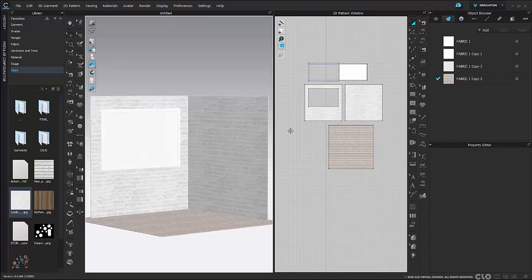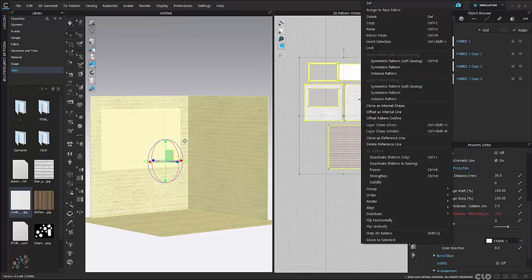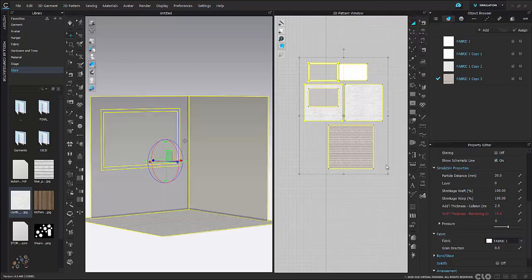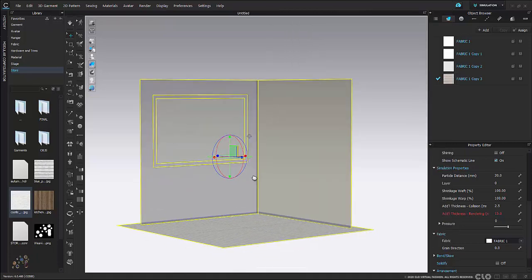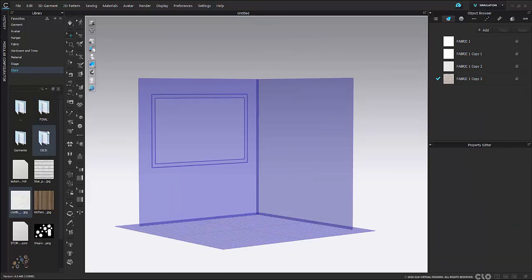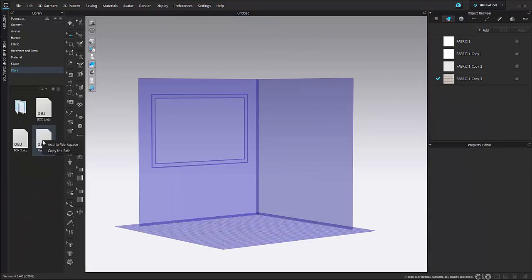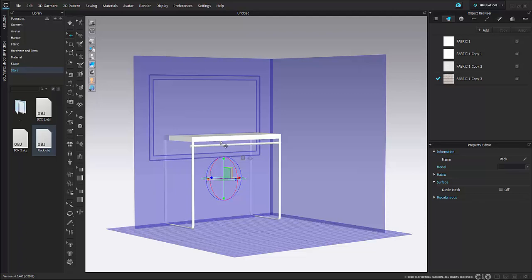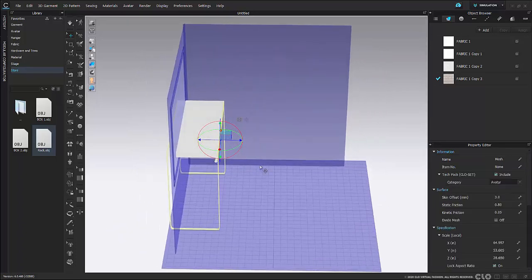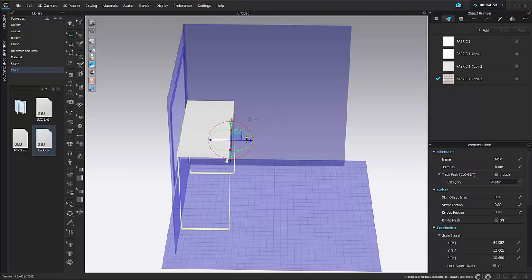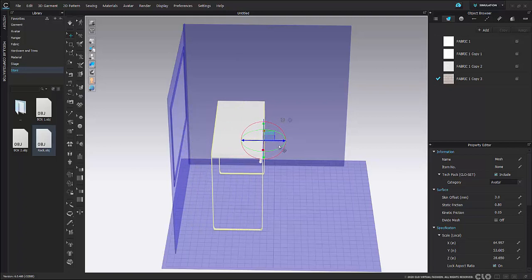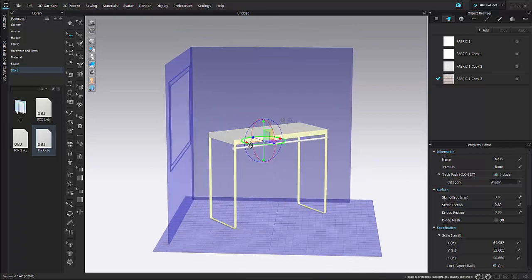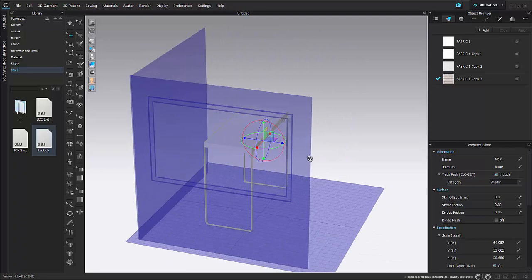Once my thicknesses are added, I'm going to select all of my pattern pieces, right-click and deactivate them. I'm doing this so that I can continue to work quickly in my 3D workspace. Then I'll go into my folder, select my OBJ, right-click and add my first object, making sure load type is 'add' and object type is 'avatar', then hit OK. Now I've added my rack, and I'll use my gizmo tool to move and adjust it to where I want it to be.